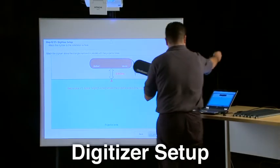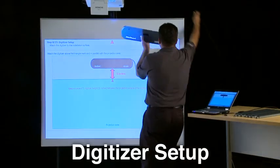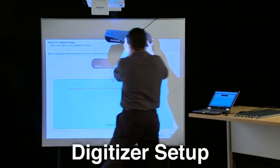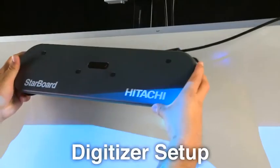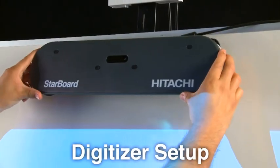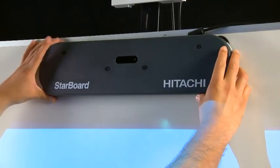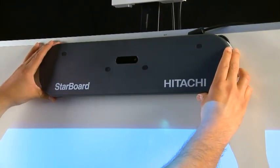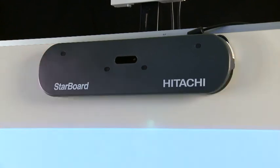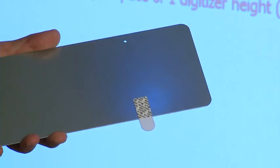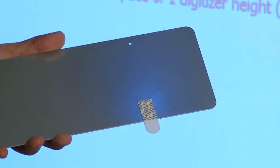Step 8. Attach the digitizer to the installation surface above the triangle mark and parallel with the projection area. Keep a space of 1 digitizer height or 5 inches between the projection area and the digitizer.